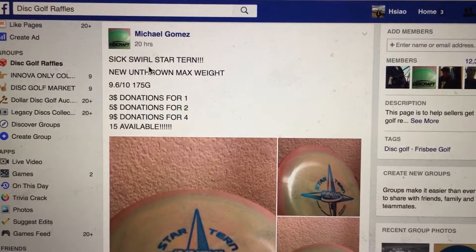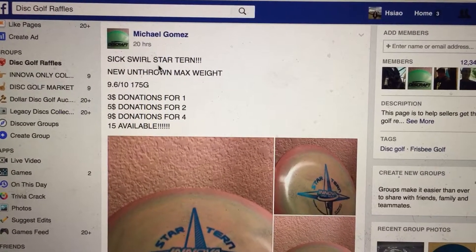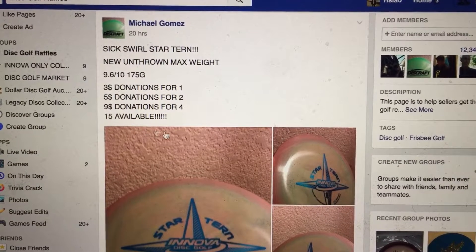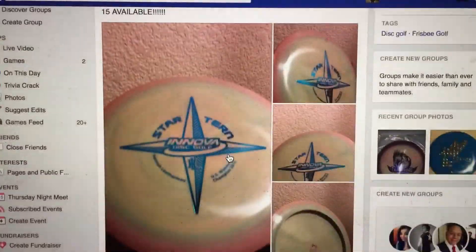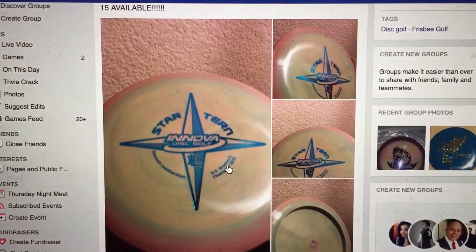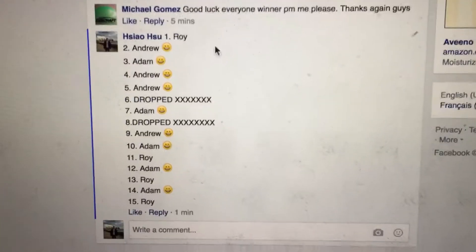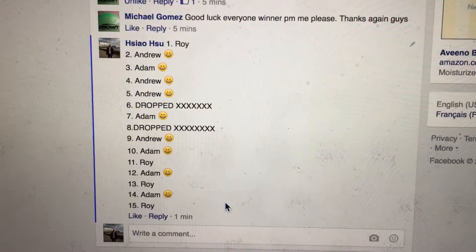Hi everyone, this is a video from Michael Gomez. We have a swirly start term, 15 total tickets. Here we have pictures of the disc. Let's go ahead and show you the list of participants, 1 through 15.